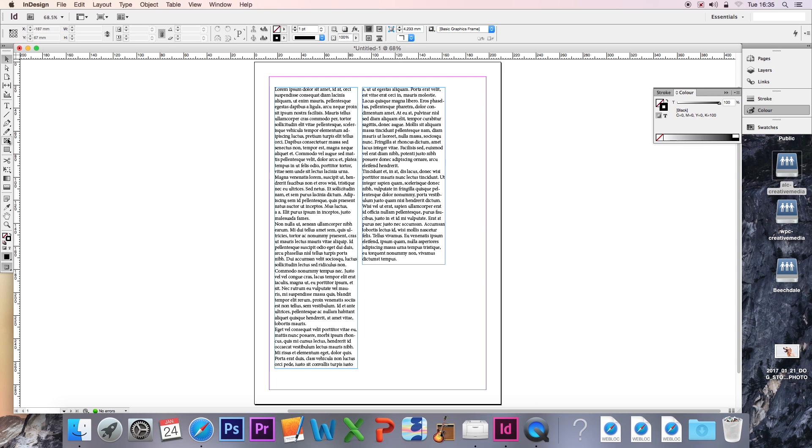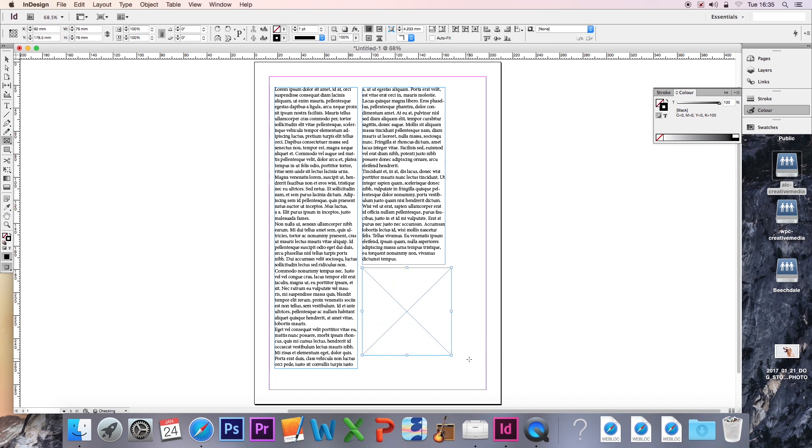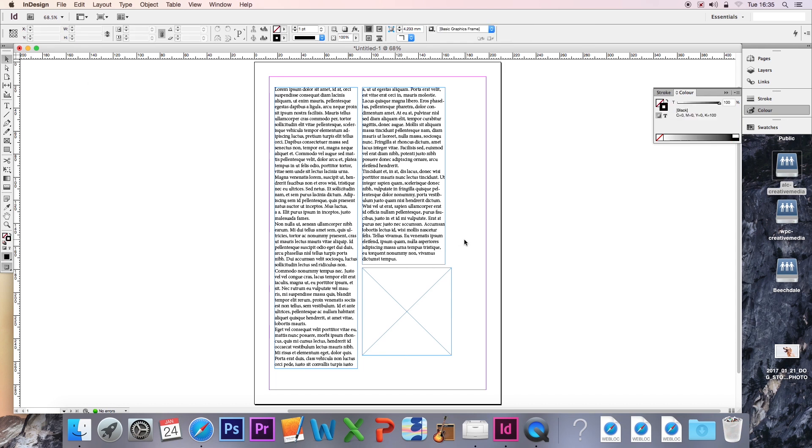So instead of copying and pasting, we're going to use the Rectangle Frame tool to place the image. I'm going to create a square just underneath here and as you can see I've now created a box that has a cross for it. This is where we're going to put our image.